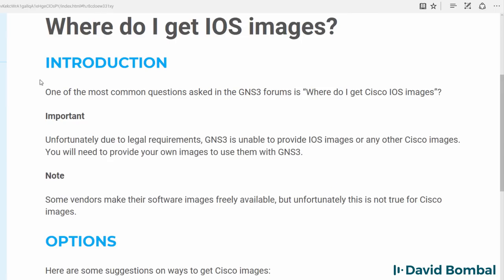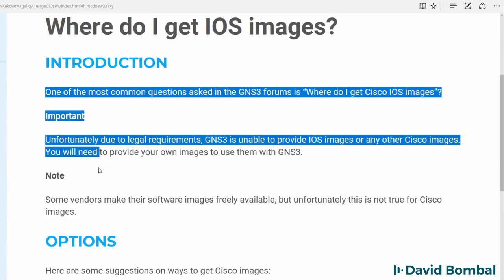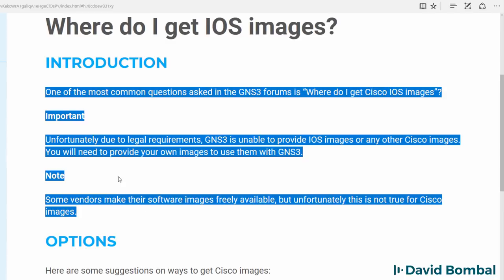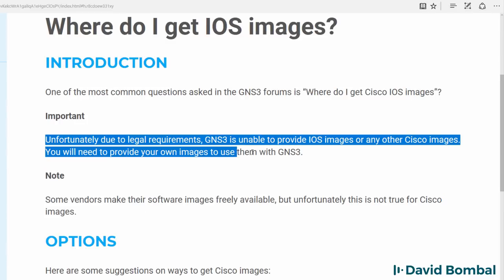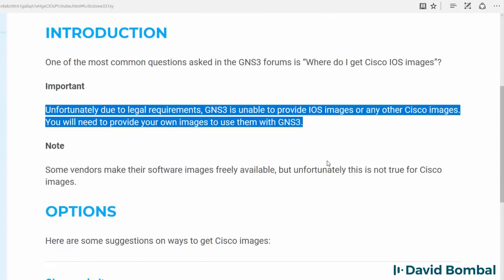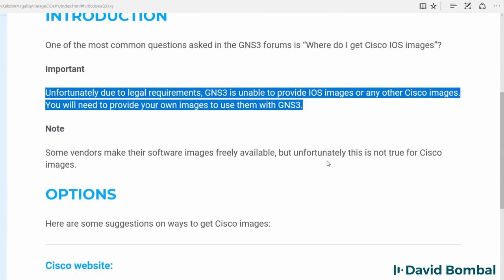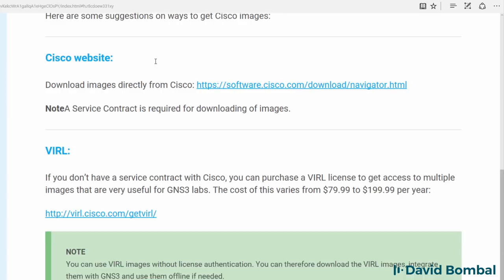This question comes up all the time. Unfortunately, due to legal requirements, neither I nor GNS3 is able to provide Cisco IOS images. You need to provide your own.